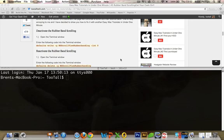Hello everyone, I am 2Tall from 2TallTech.com. I'm bringing you another easy Mac tutorial in under one minute.